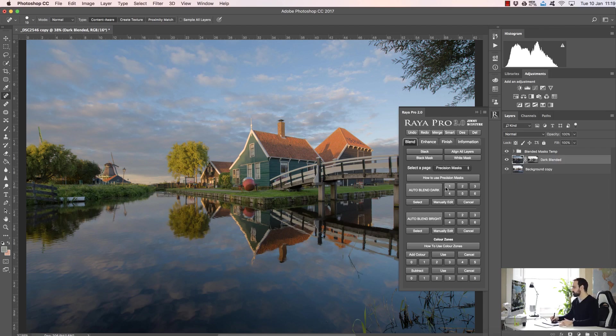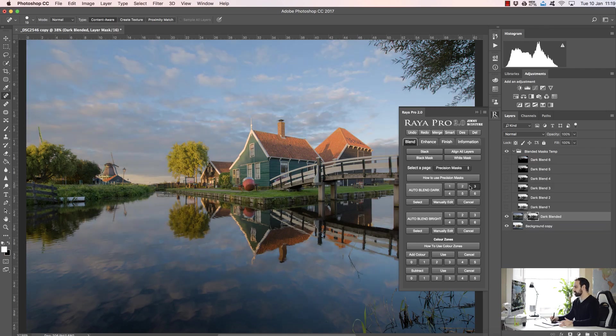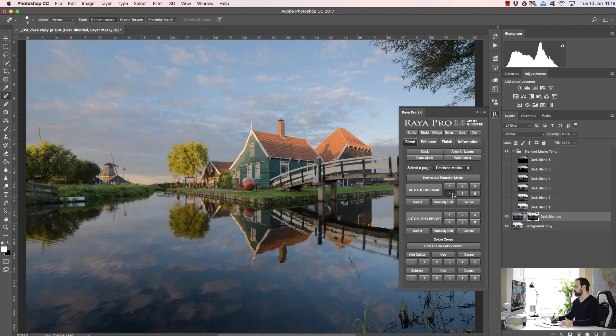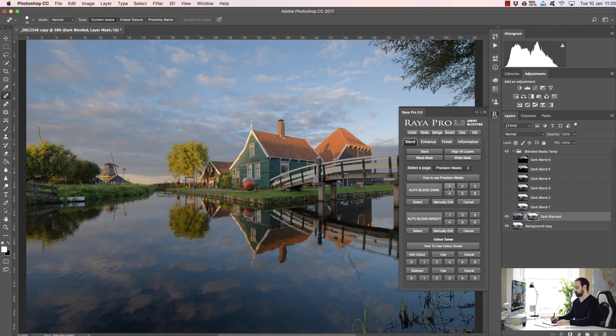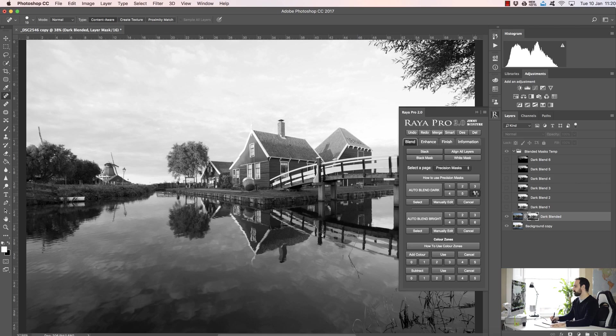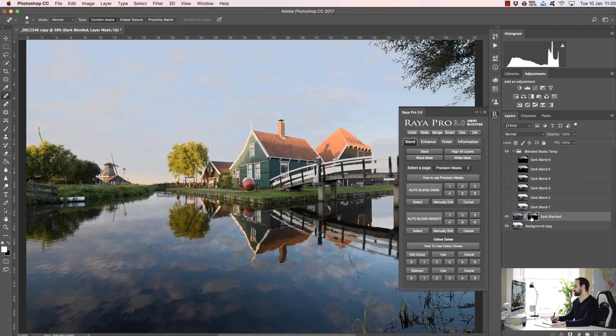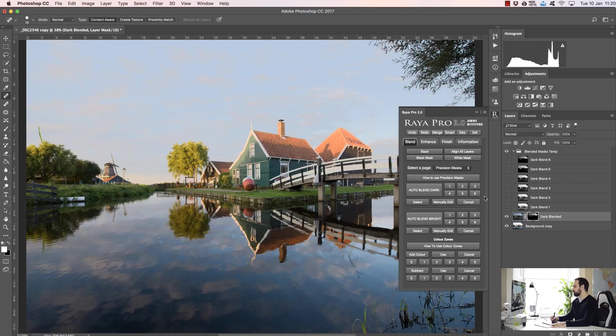And to the right of auto blend dark we have one, two, three, four, five, and six. And if we press these buttons we can basically test out the six masks and you'll see each result is different. Now if you go to mask one, we can see what the mask looks like and that's a general mask. But if we go to mask six, that's a much more targeted specific mask which isn't really ideal for this image.